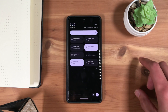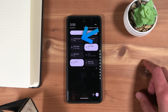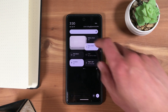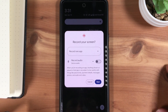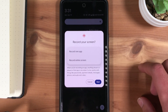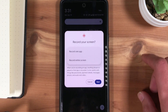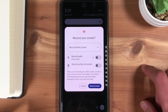Now from the Quick Settings menu, select Screen Record. You'll be prompted to either record the screen of a specific app or a screen recording of the entire screen. I'll select to record the entire screen.